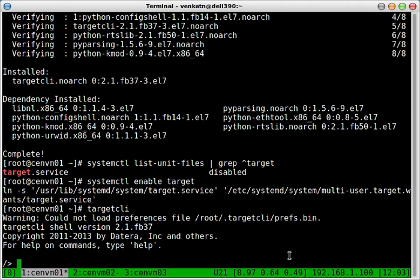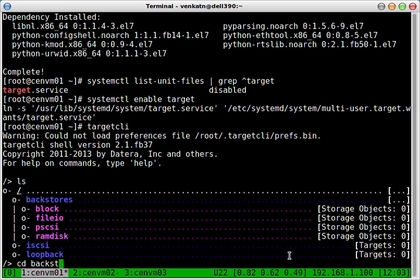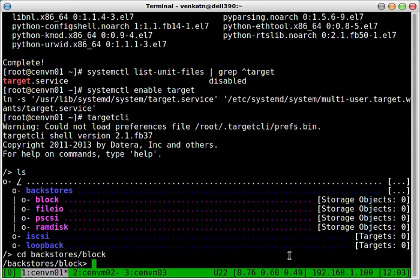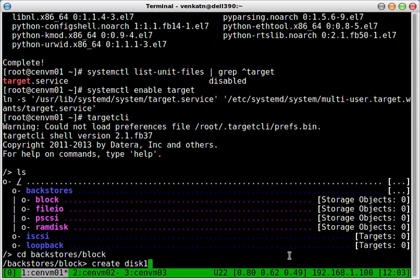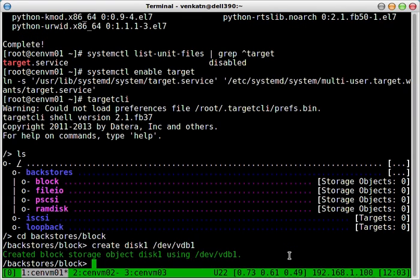If you do ls, it's pretty empty at the moment. So you're going to be creating a backstore which are the iSCSI targets. CD to backstores and to block devices. Create. You need to give it a name. So let's call it disk1. And let's use the vdb1. That's great.